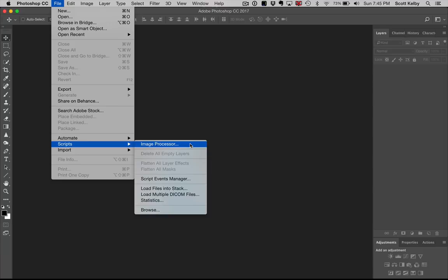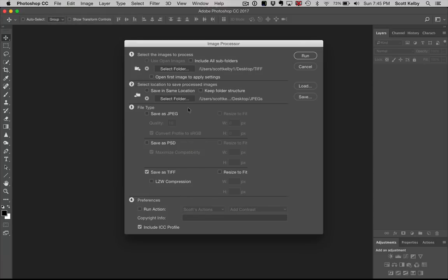It allows you to take a whole folder of images, any format you want, raw images, whatever, and convert them into multiple other file formats automatically and do more cool stuff than that. So let's take a look and once you see it, it's actually pretty cool. So let's choose Image Processor.